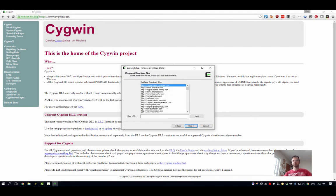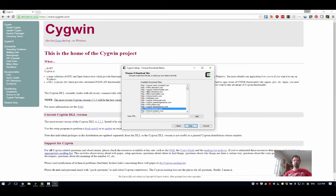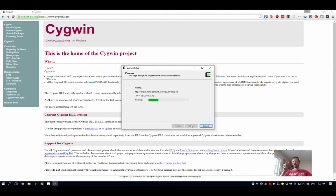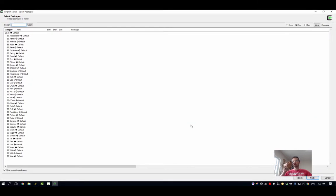Choose a mirror - doesn't really matter which one. Just be careful if you're on the tech campus, you don't want something with an FTP protocol at the beginning because that's blocked on our campus. So I'll go ahead and just choose the first one, and then we'll let it download the header files to let us know what packages are available.